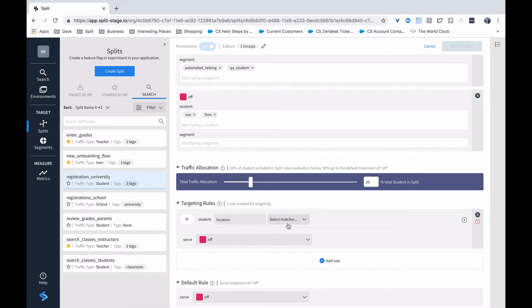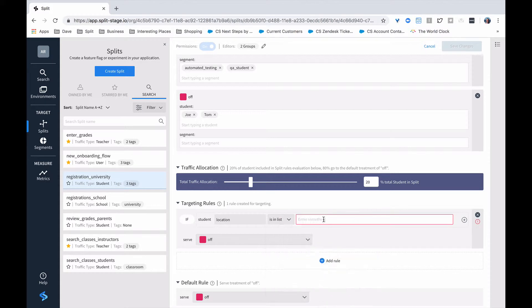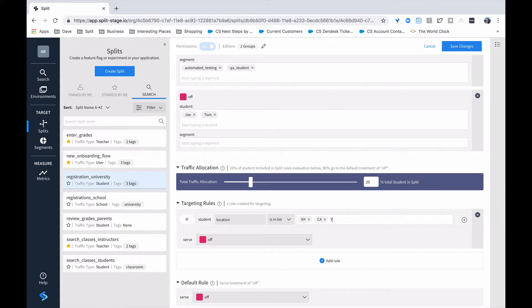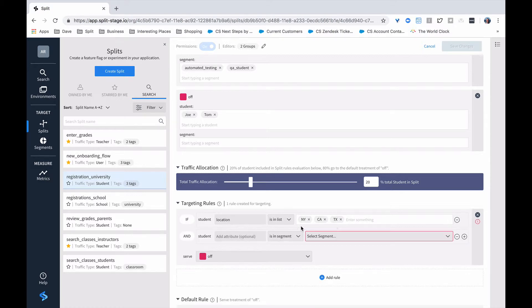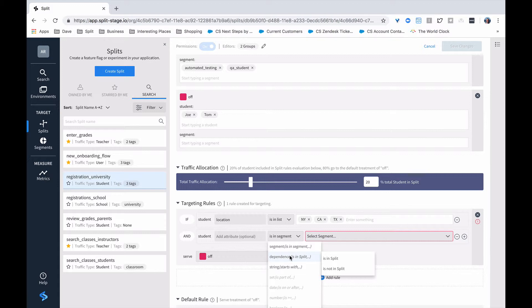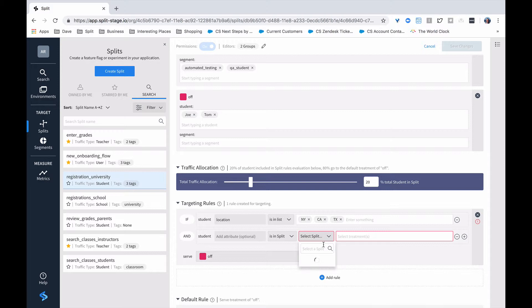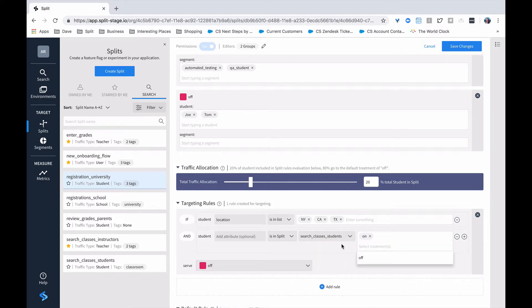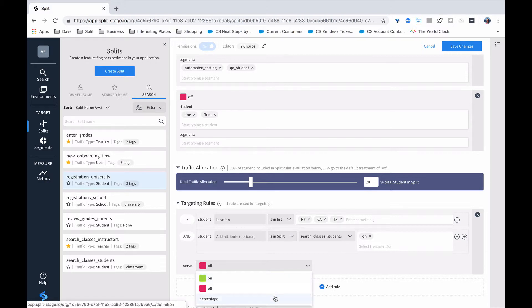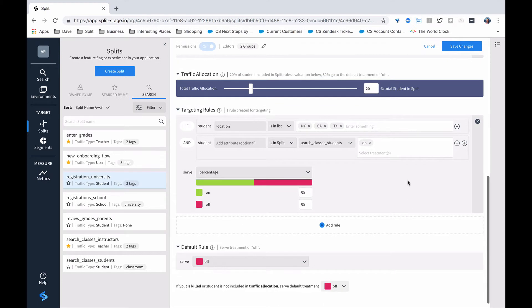In this case, I'm going to say it's going to be in the list of New York, California, and Texas. So one of these three states. So for the students in these three states, I want to further have a rule that says I only want to serve them, or I only want them to participate if they've been in a split that is the class search rule. So only if they've gotten the on treatment and participated in that particular treatment or experiment do I want them to participate in this particular targeting rule, and then I could set it to be a percentage in 50-50 or whatever percentage I want it to be.